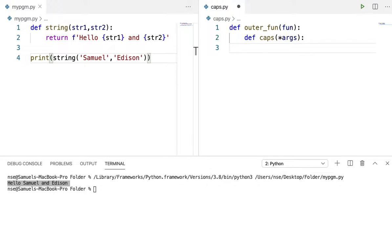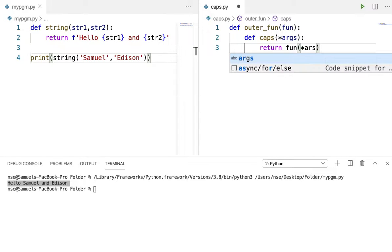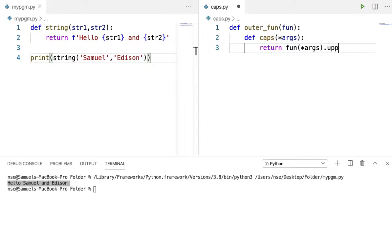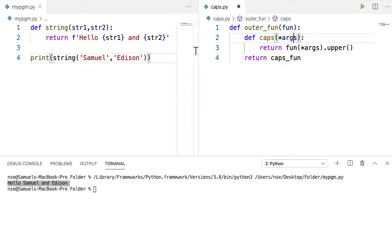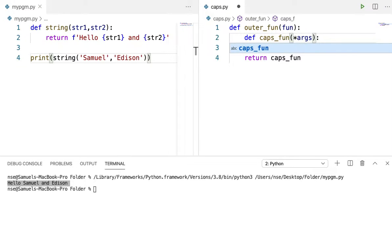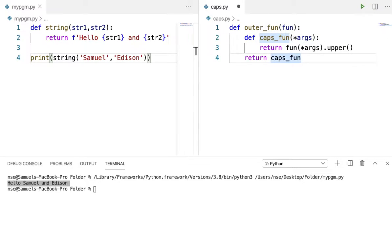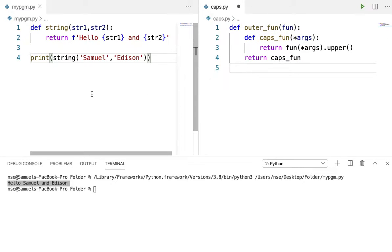It's just a naming convention so you can use whichever name you want. Let me say return fun(*args).upper() and return caps_fun. I'll explain what I'm doing here. The function name and the module name are the same, so you may get confused — so I'll refer to it as caps_fun.